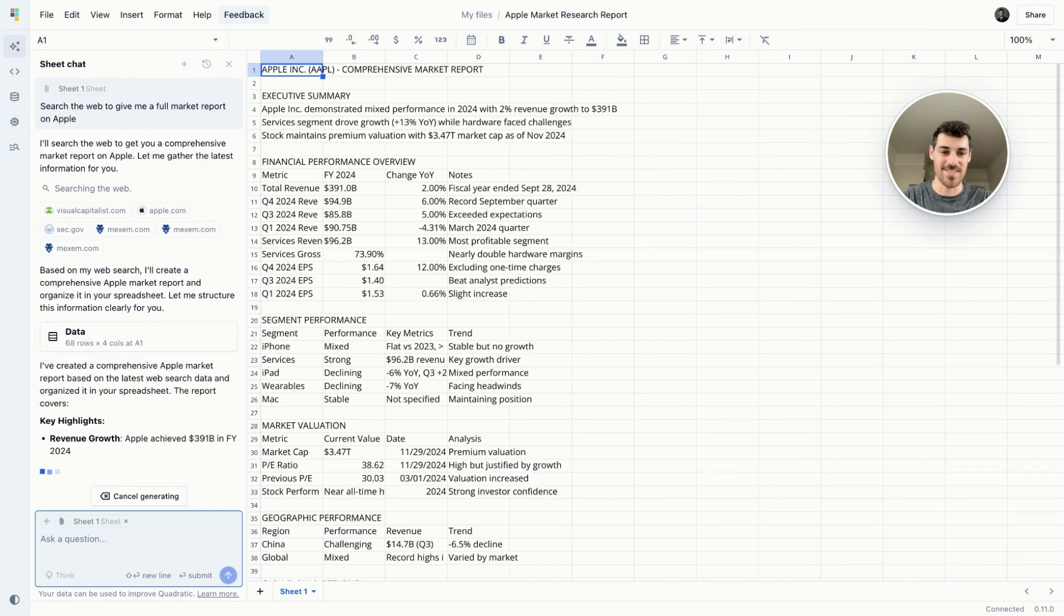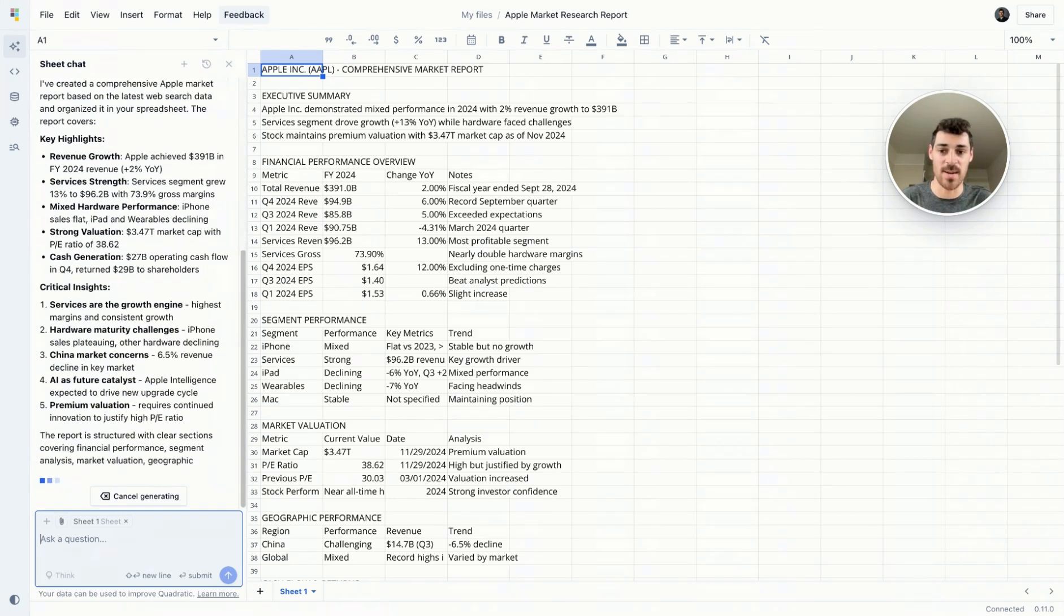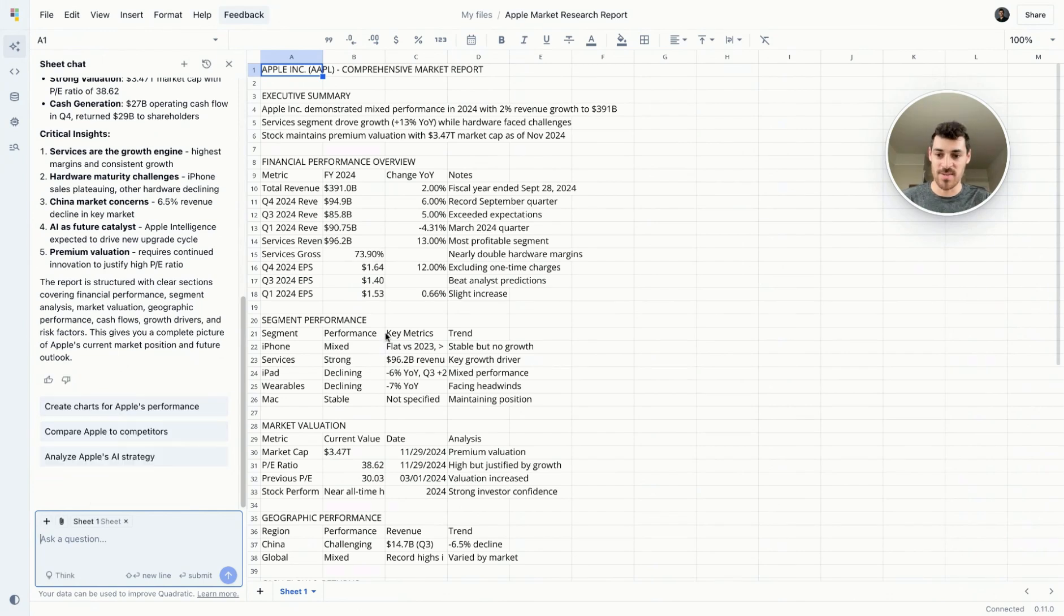So it's added some data to the sheet. You can see it has an executive summary at the top, a financial performance overview, some segment performance, but this spreadsheet doesn't look great yet.